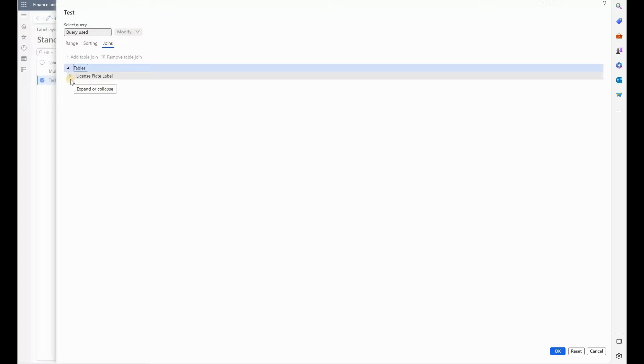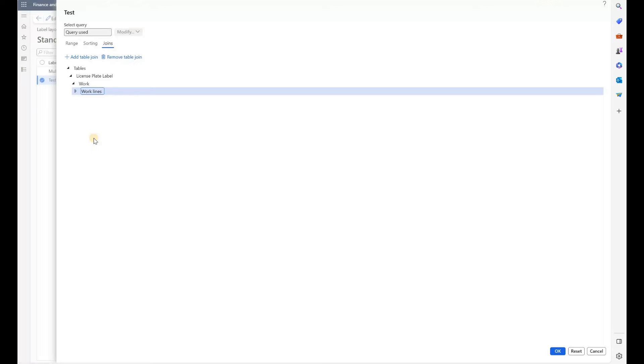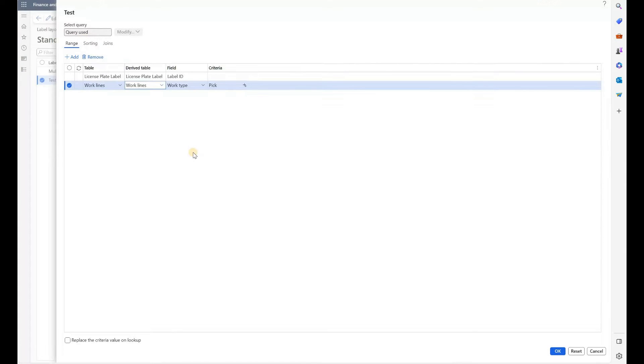So I joined my license plate label table with work table, and the work table with work line table. So that would allow me to pull information from work line, such as work quantity, item, and even an order number. And in the second one,